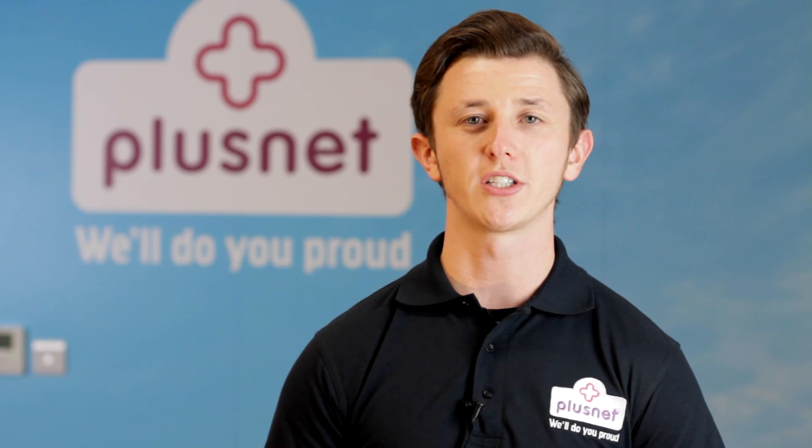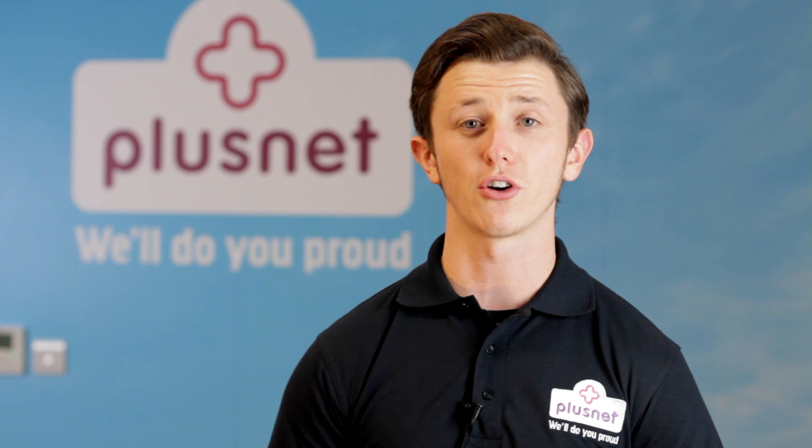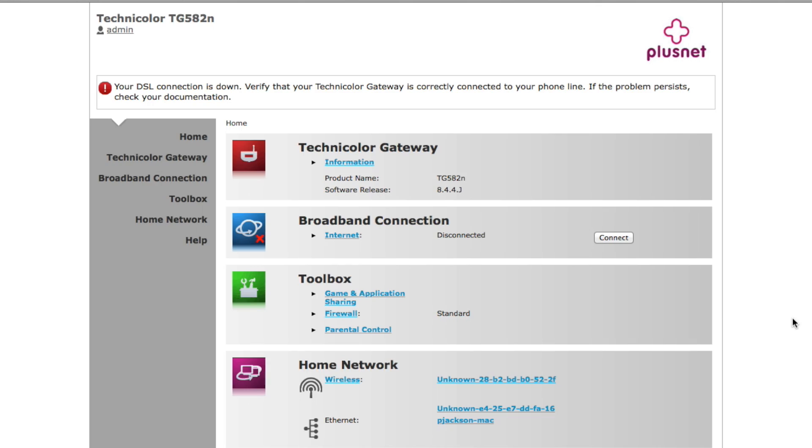Firstly, we need to log into your router. If you're not sure how to do so, please see our help videos.